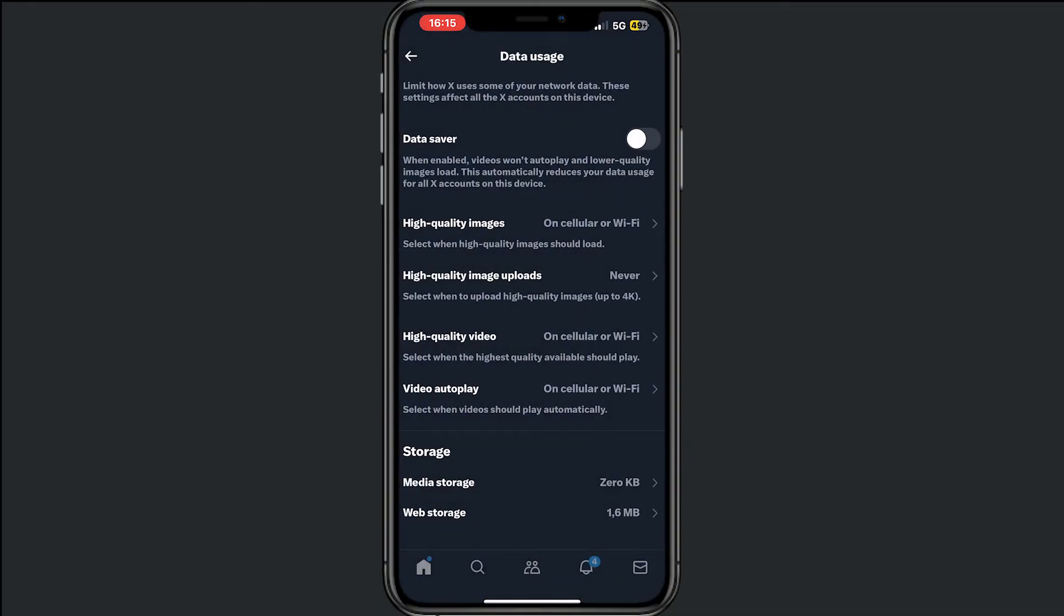After this, you will remove every single cache or storage on your app, and so you will remove your search history on X.